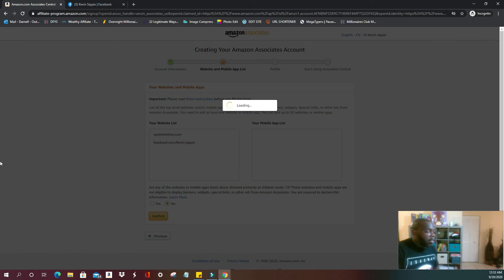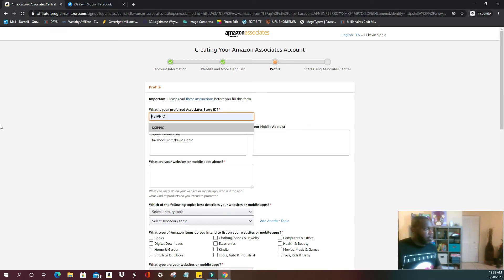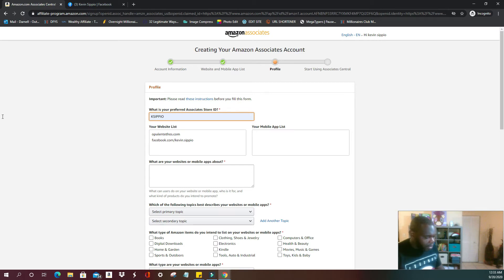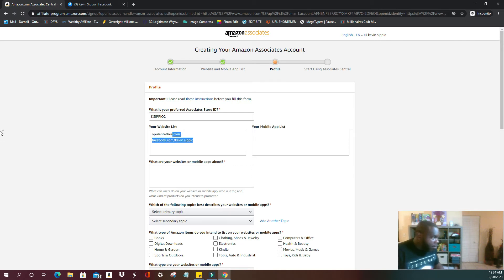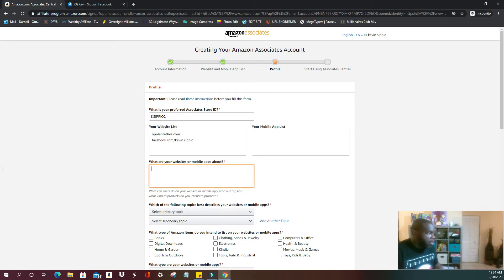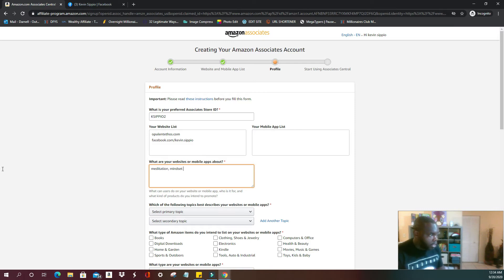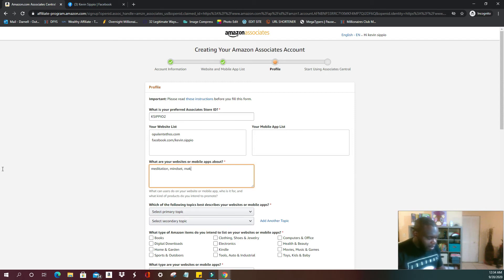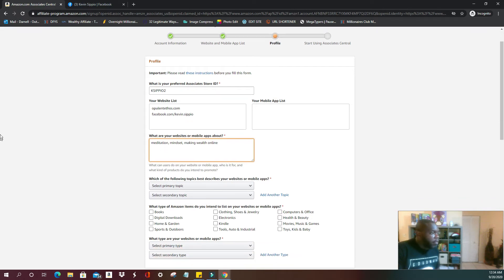Then you're going to make up a store name. I'll do Cascipio. If you have any mobile apps, if you created any mobile apps, you will apply that at the same place where you include your website. They're going to ask you what are your websites or mobile apps about. I'm just going to put meditation and making wealth online.